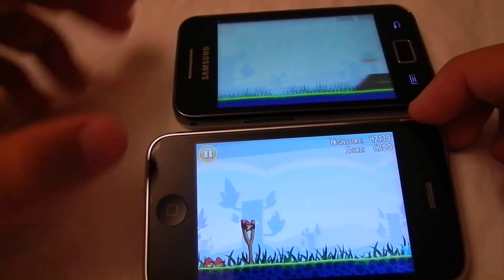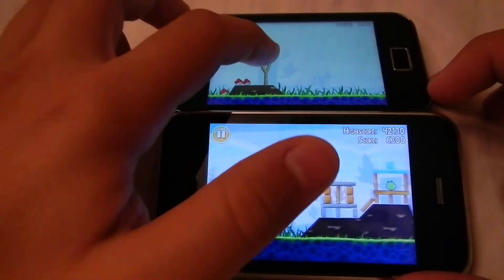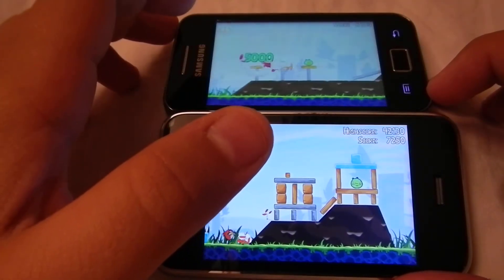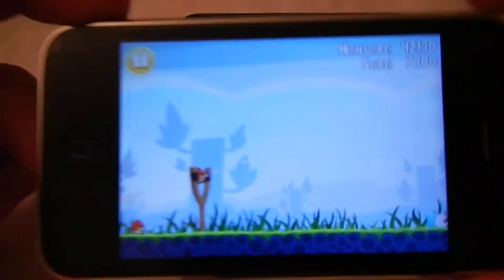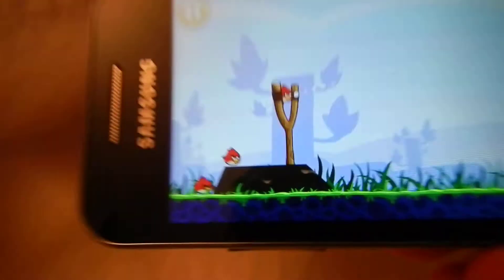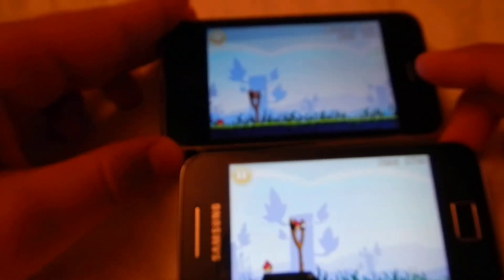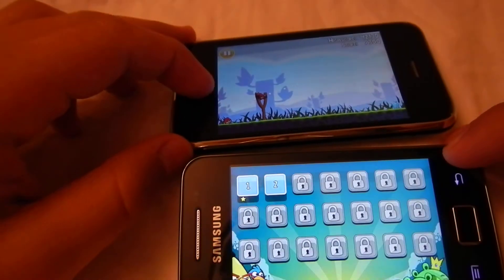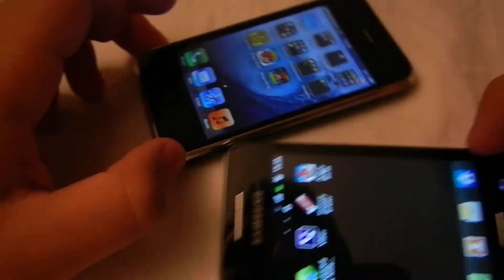Here we can see a bit of difference. You can see the graphics. They have very similar graphics. Both of them are good. Gaming is good on both devices.